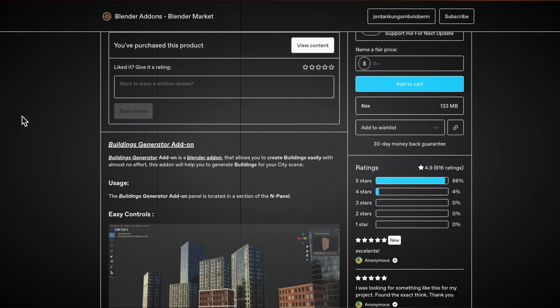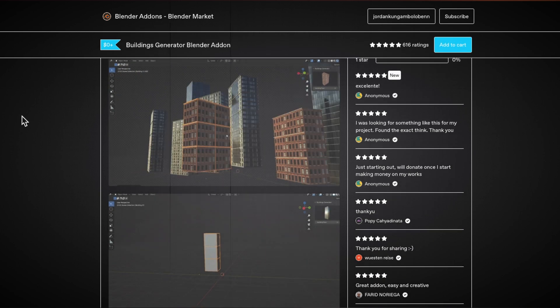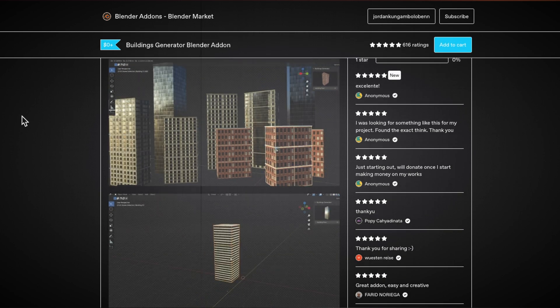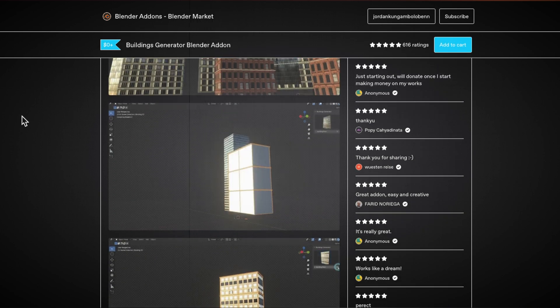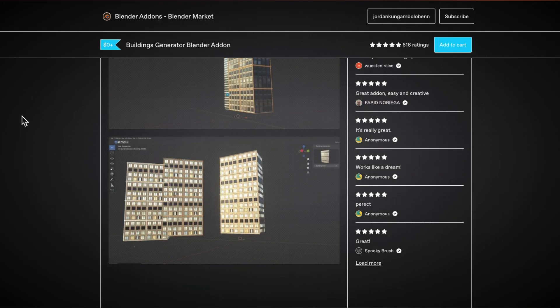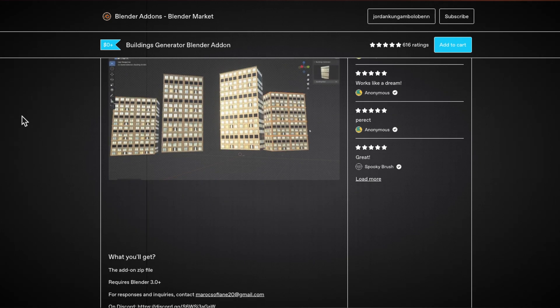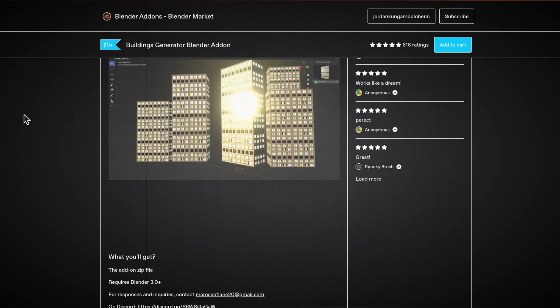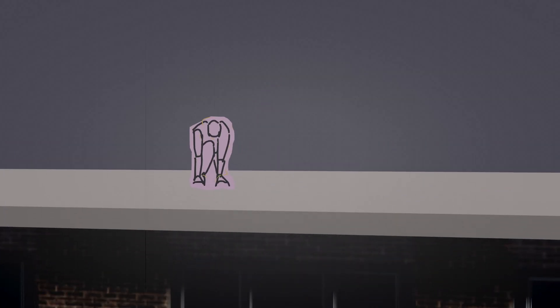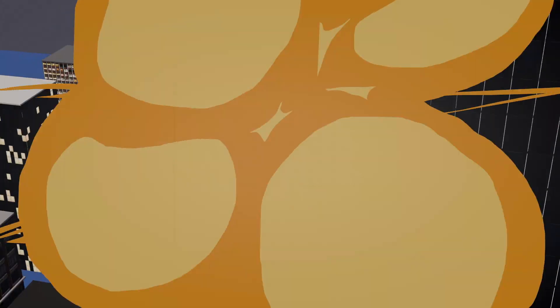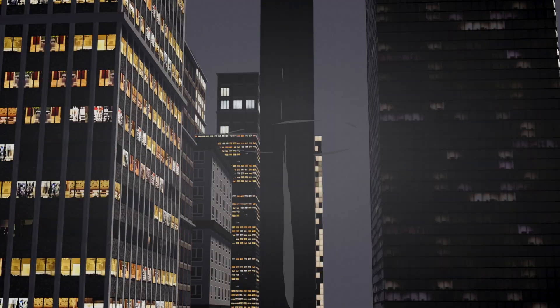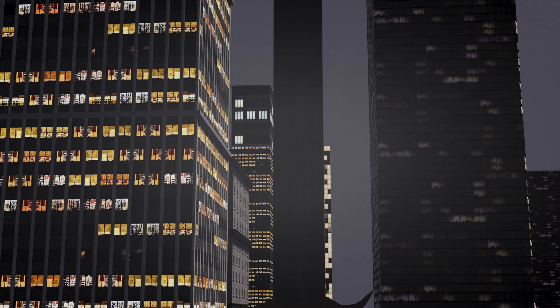The Buildings Generator add-on. If you're looking to quickly create buildings for your city scenes, this add-on makes it super easy. With almost no effort, you can generate detailed buildings that fit seamlessly into your environment. Perfect for anyone working on cityscapes or urban projects, the Buildings Generator helps you populate your scene with realistic structures.